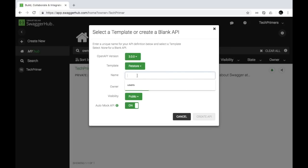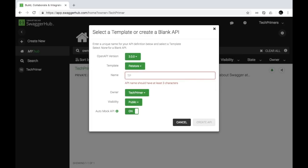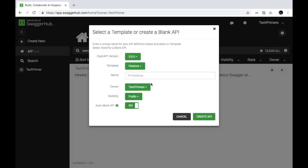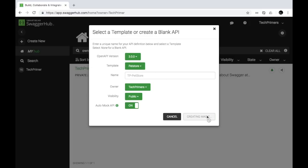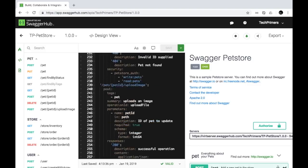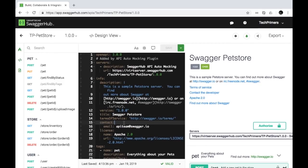Let's try creating a pet store example first. I'll name the API 'tp-petstore.' The owner is TechPrimers, the visibility is public so anyone can view this documentation. If you're creating an API you don't want anyone to view, you can make it private. I'll hit 'Create API.' Notice that this is the OpenAPI specification YAML file, pre-filled with the pet store implementation.